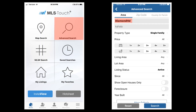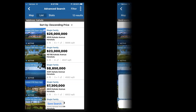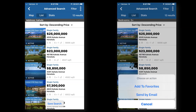We're going to search the Diamond Head region for single-family homes, three bedrooms and above, and also three baths and above. Then we click the Search button. You'll see a list of properties come up.